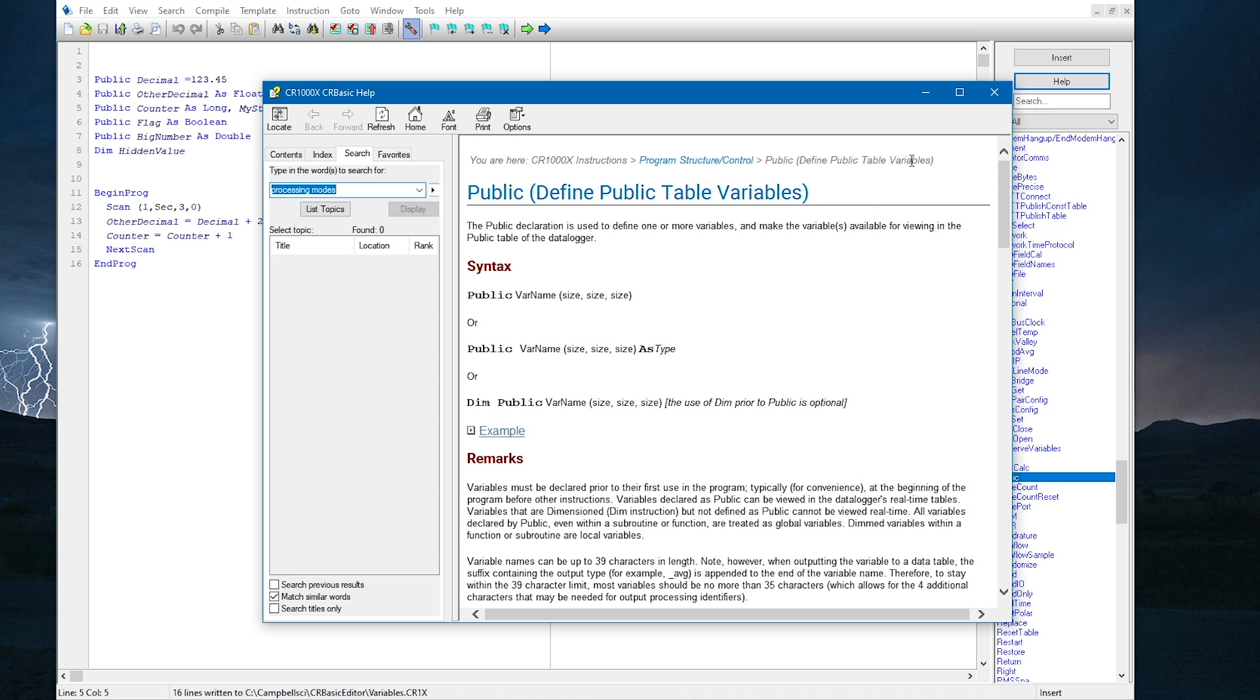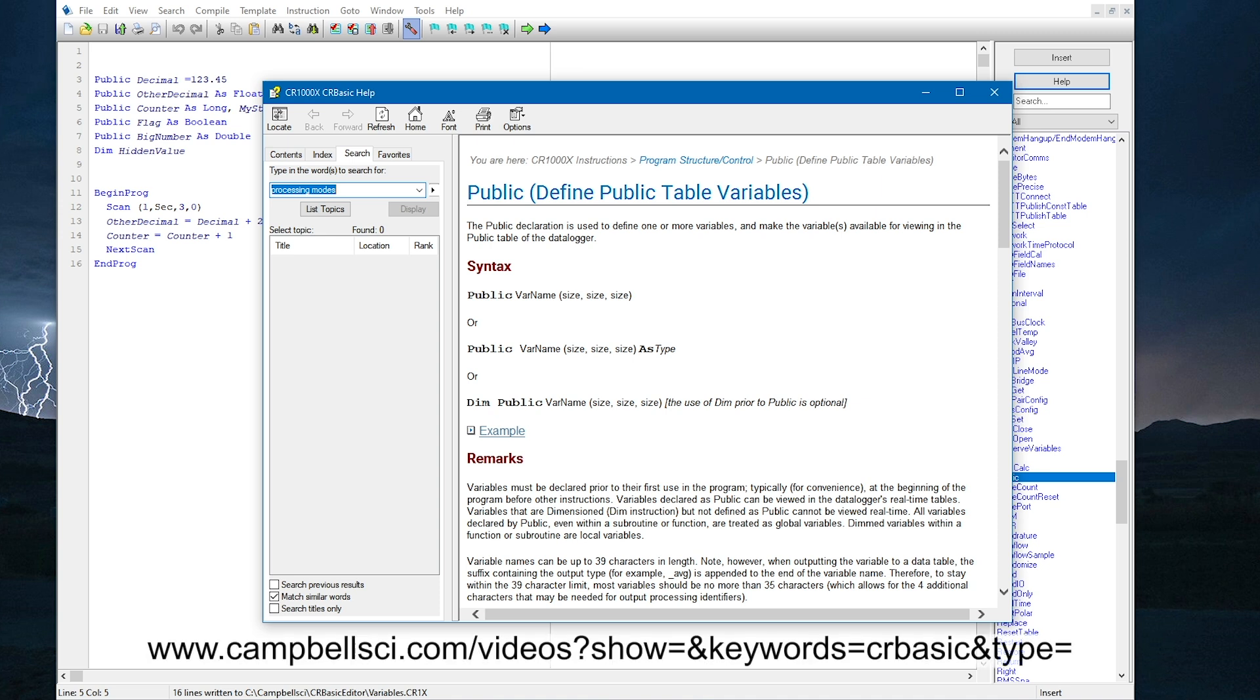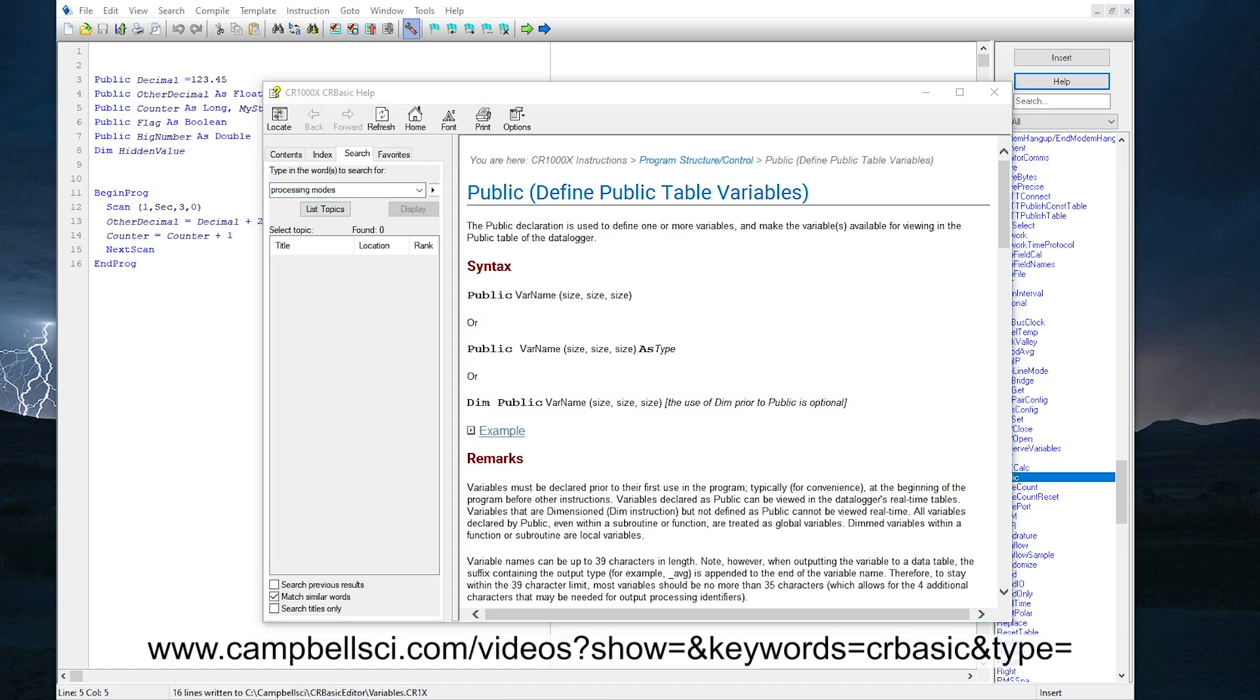Remember, more details on variable types are found in the CRBasic help under the public instruction. Also, look for other videos and tutorials on the Campbell Scientific website.